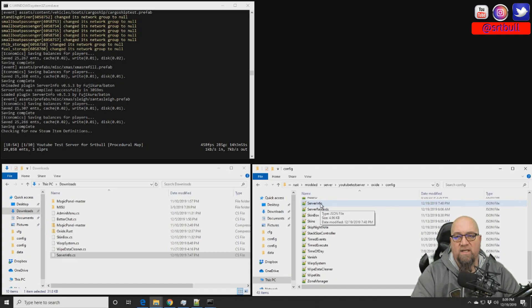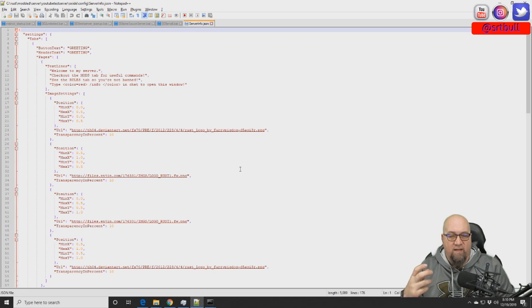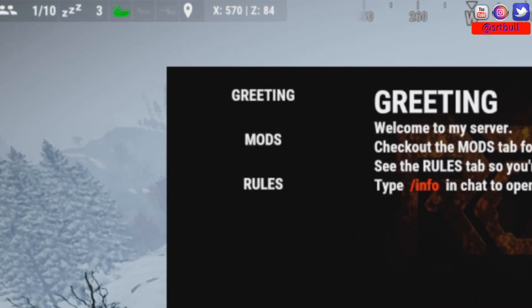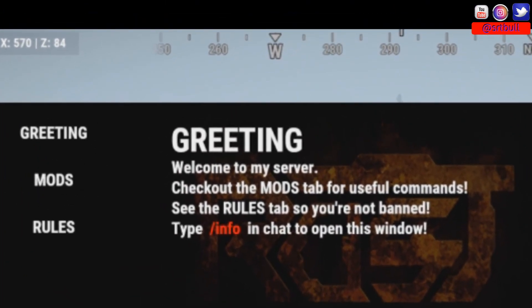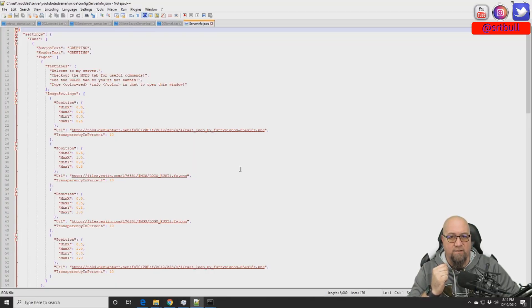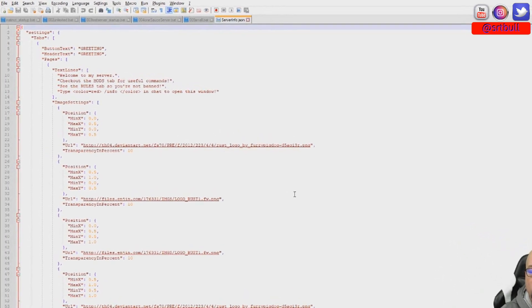Let's dive into the config file for this plugin so I can show you how to make it yours and put in the information you want to display. After successfully installing the plugin, it's going to automatically generate a config file, which we can find in the config folder. We're going to break this config file down into three different sections: the first section is button text, the second is header text, and the third is text lines.